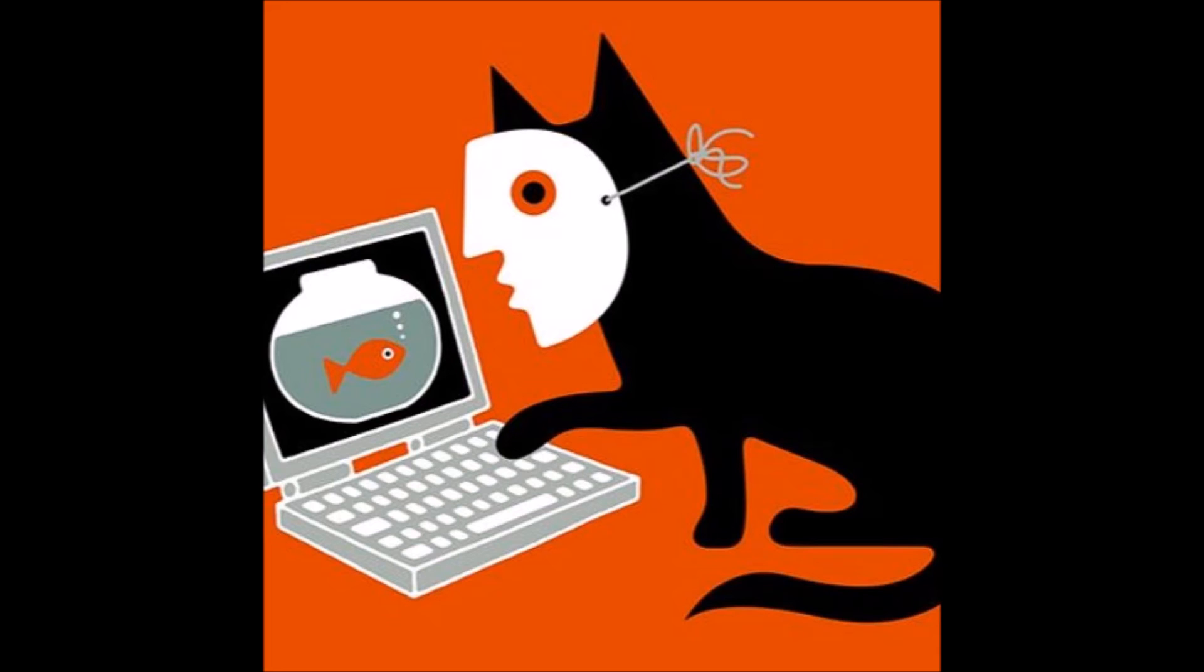I received an email from GATech IT about a suspicious account access from a different country, and it said, Please click here if you're not the one to avoid account termination. I clicked on the link only to find out that it was a phishing exercise done by the GT cybersecurity team, and that I had failed it. It was helpful, though, in the fact that the link I clicked on directed me to a webpage that taught me how to identify fake addresses and potentially malicious sites.